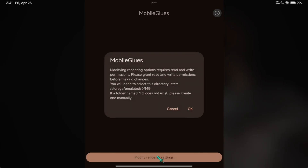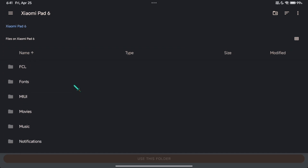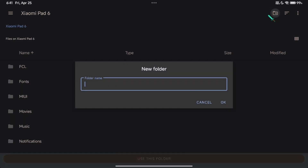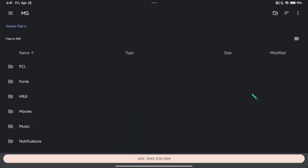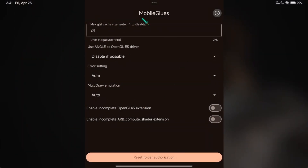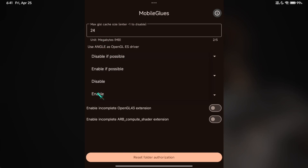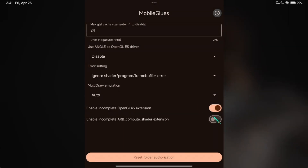Click Modify Renderer and follow the steps. We need an mg folder, so create a new folder and rename it to mg. A new settings screen will appear. Just follow my steps here — disable the angle driver because it's causing a bug while playing. And we're done here.